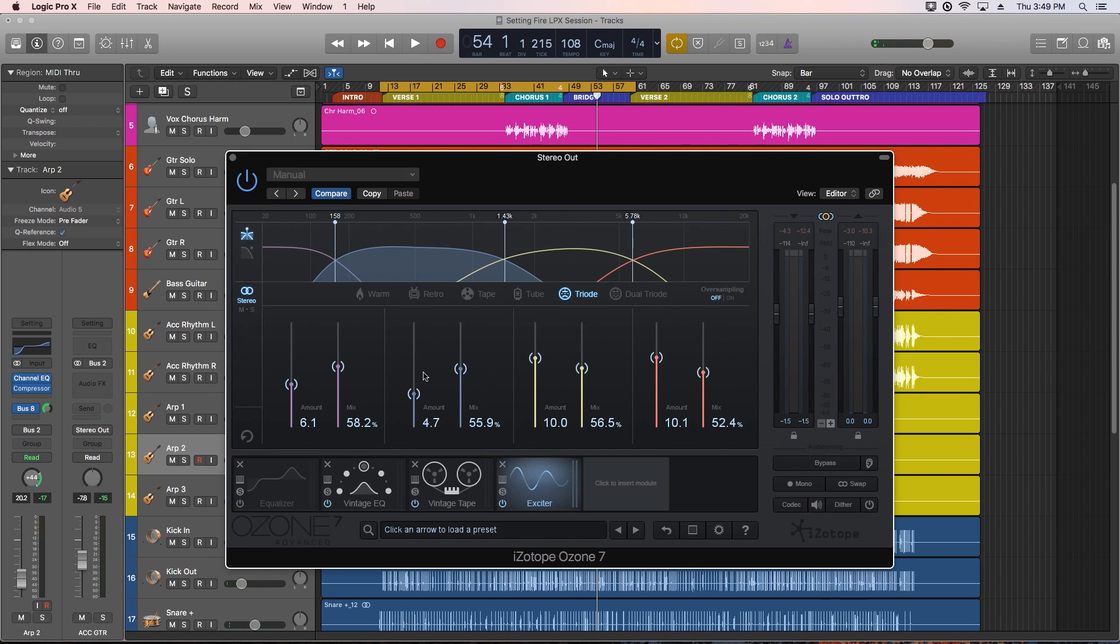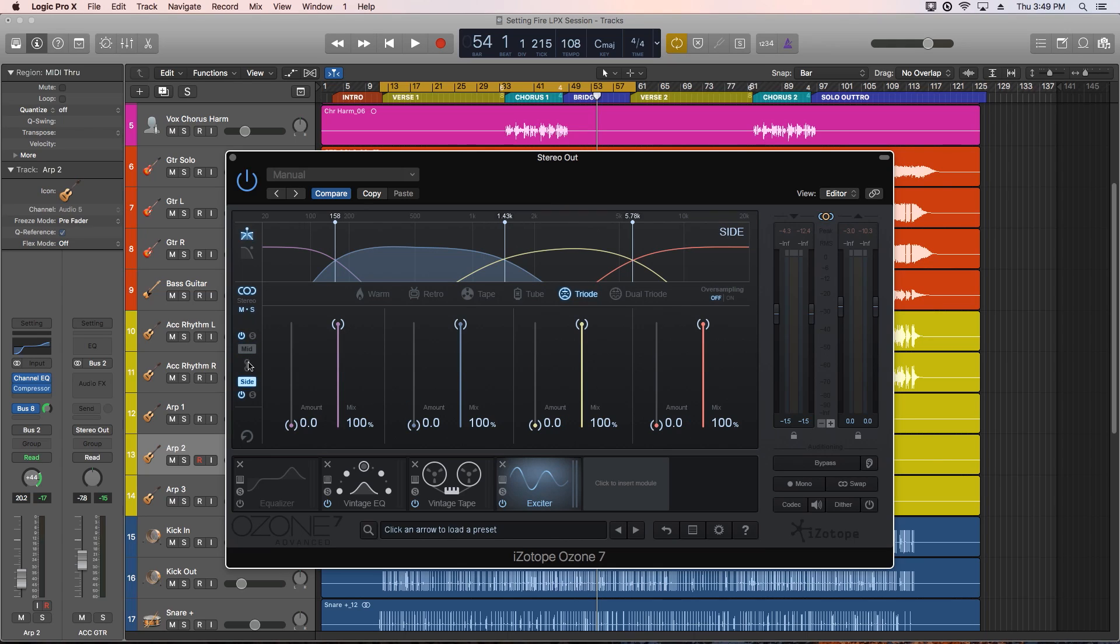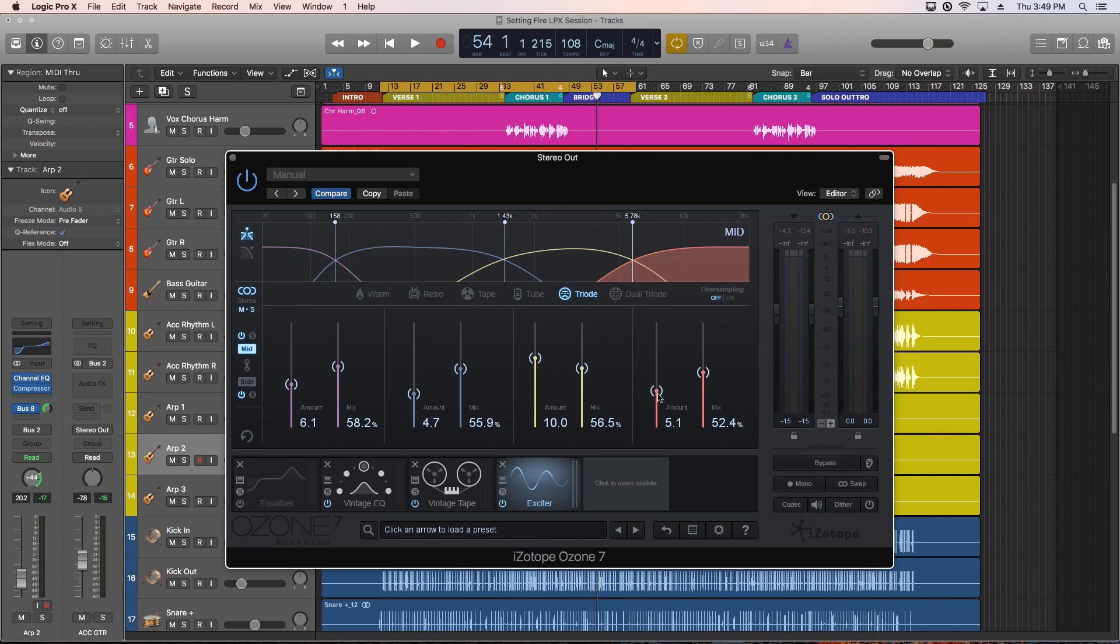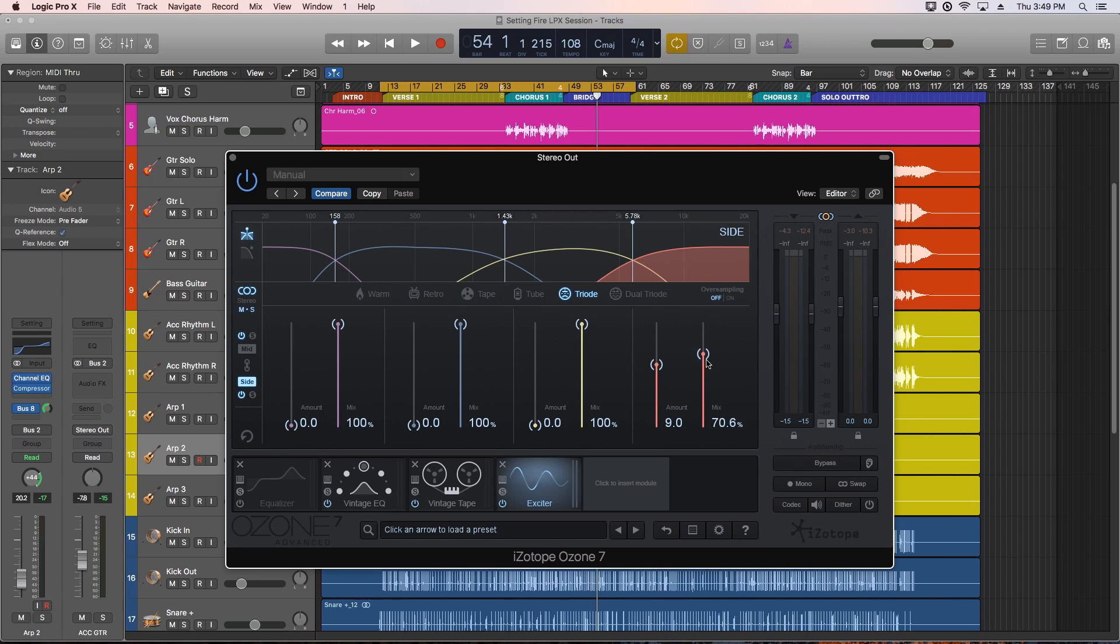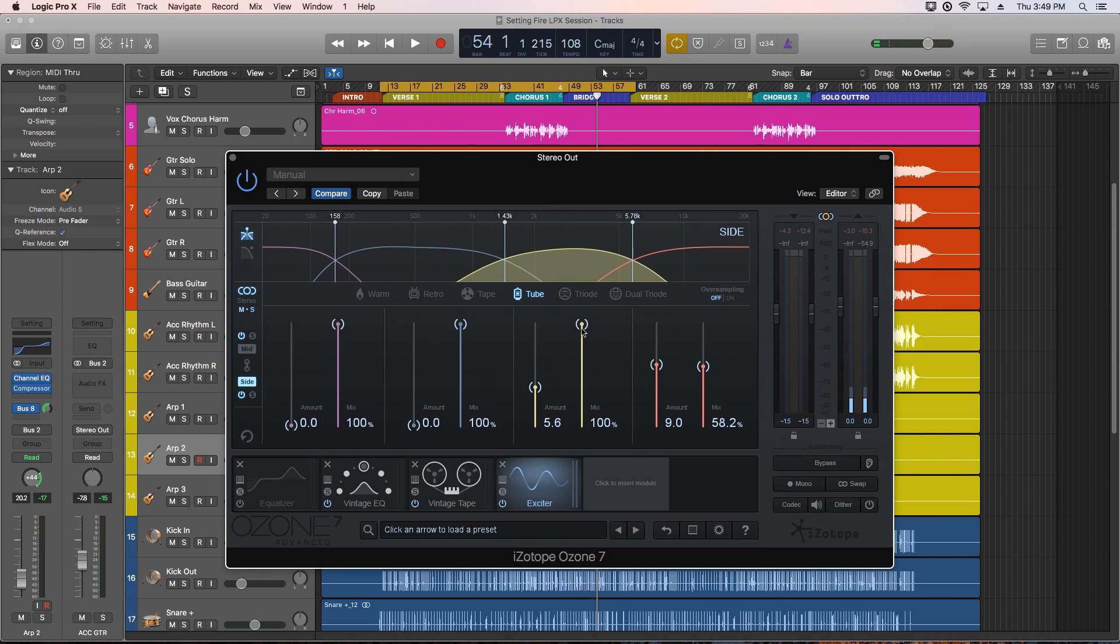Like with the EQ modules we used in the previous videos, the exciter also has a mid-side mode, so you can excite the mid channel separately from the side channels. So I'll pull out some of the high end in the mid and add that back in on the sides. You can also choose a completely different mode, so I'll choose the bright tube tone for the sides and keep the triode for the mid.